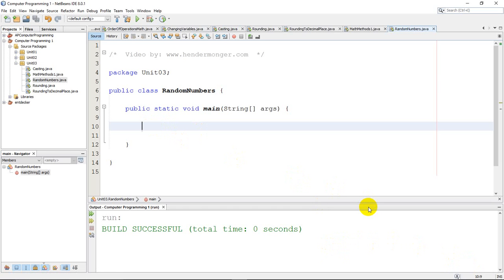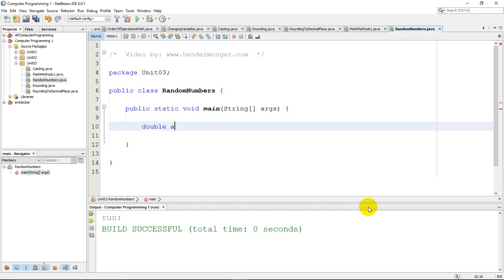And the big first thing is to understand a math method called math.random. So I'm going to create a double because random numbers in Java are created as decimals. So A equals, now I want the computer to come up with a random number, so math.random is the math method that does that for me.